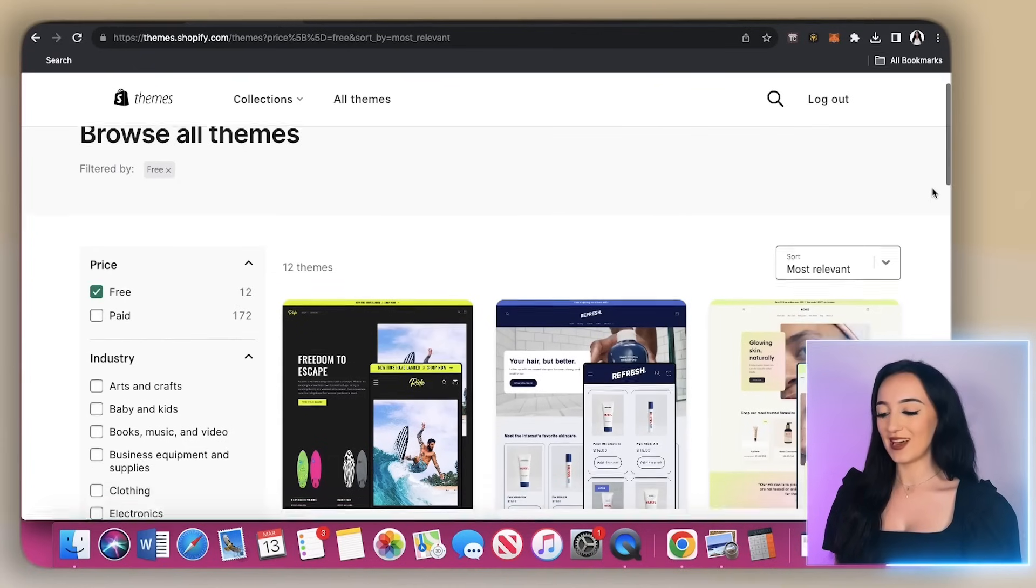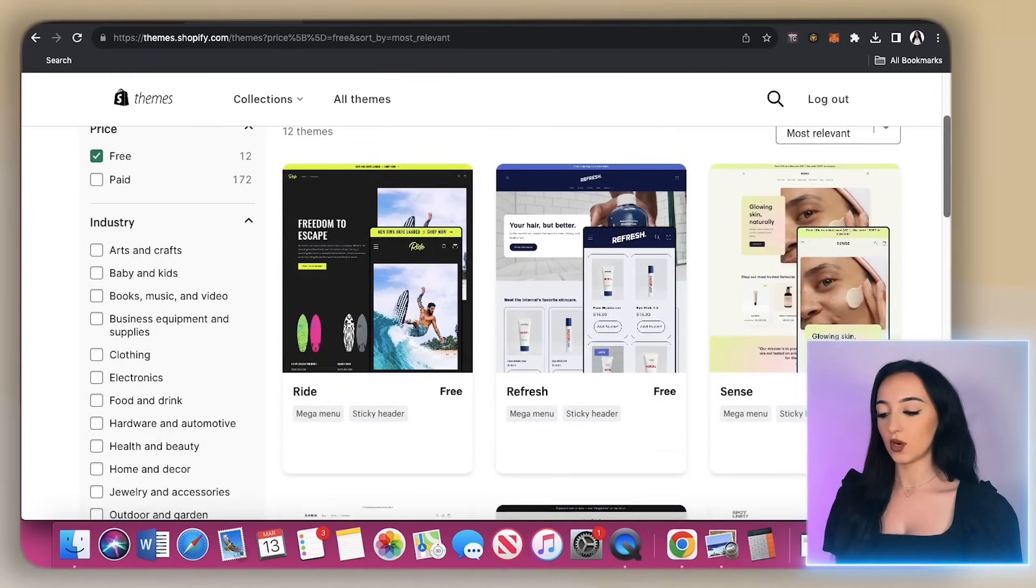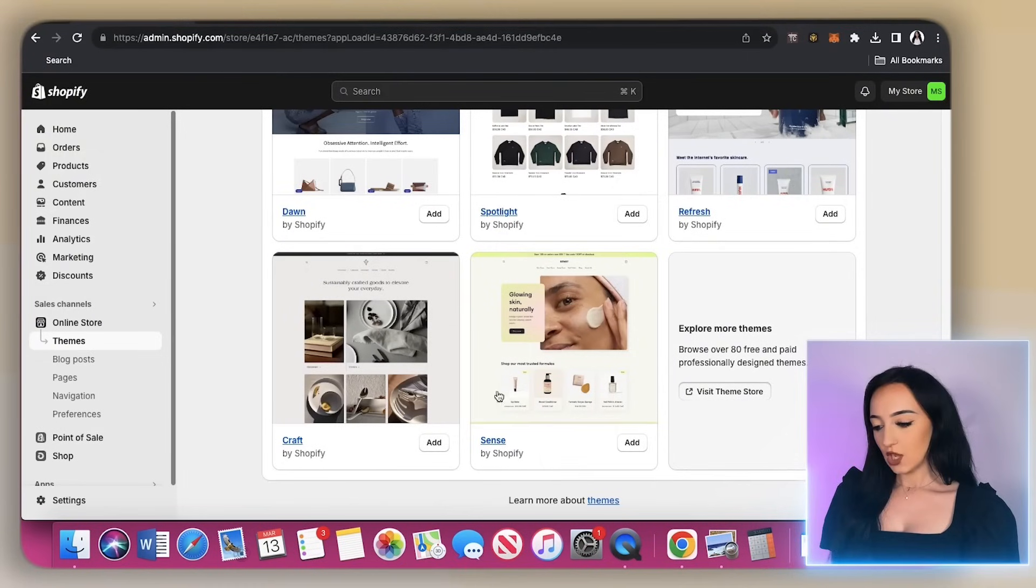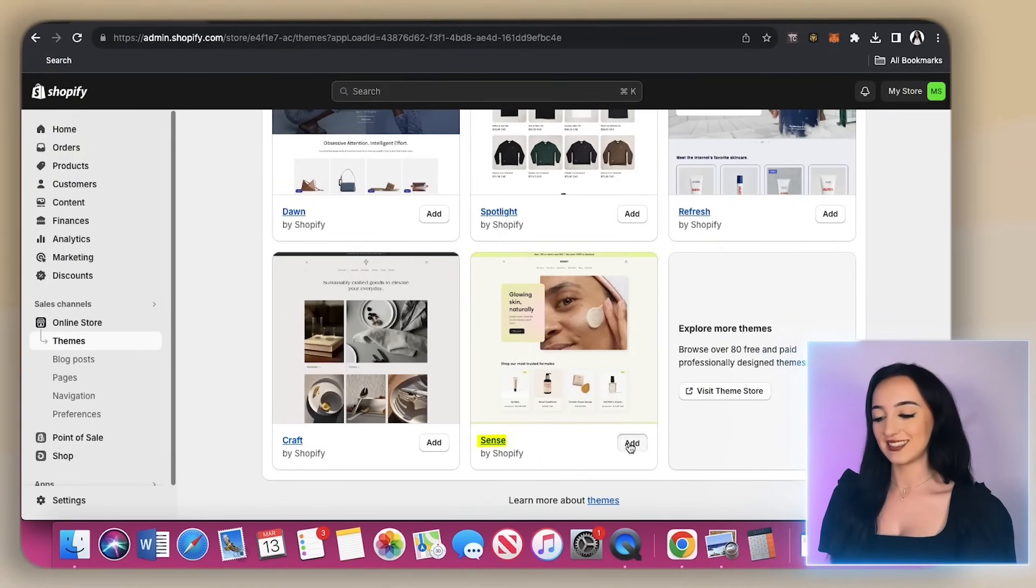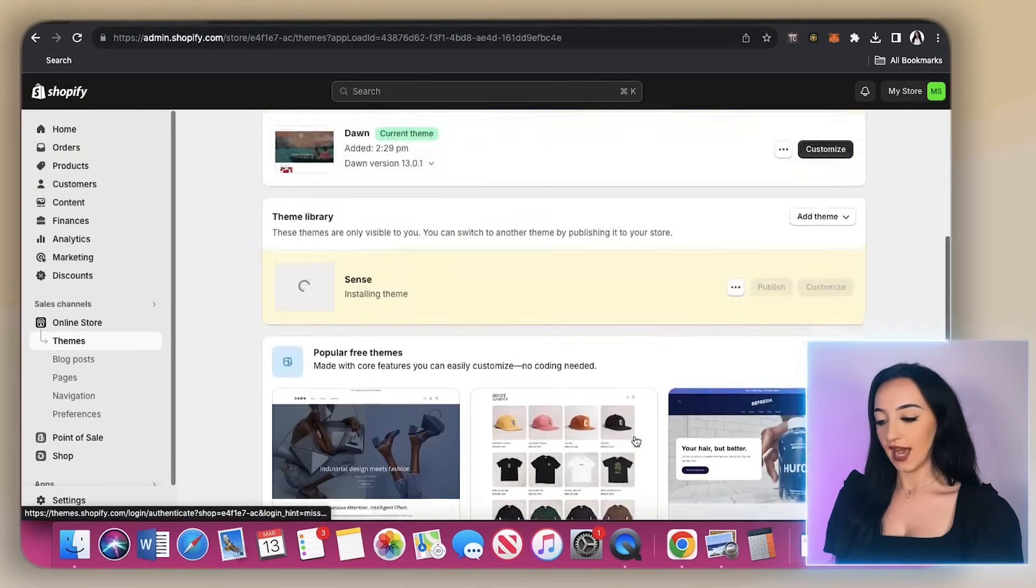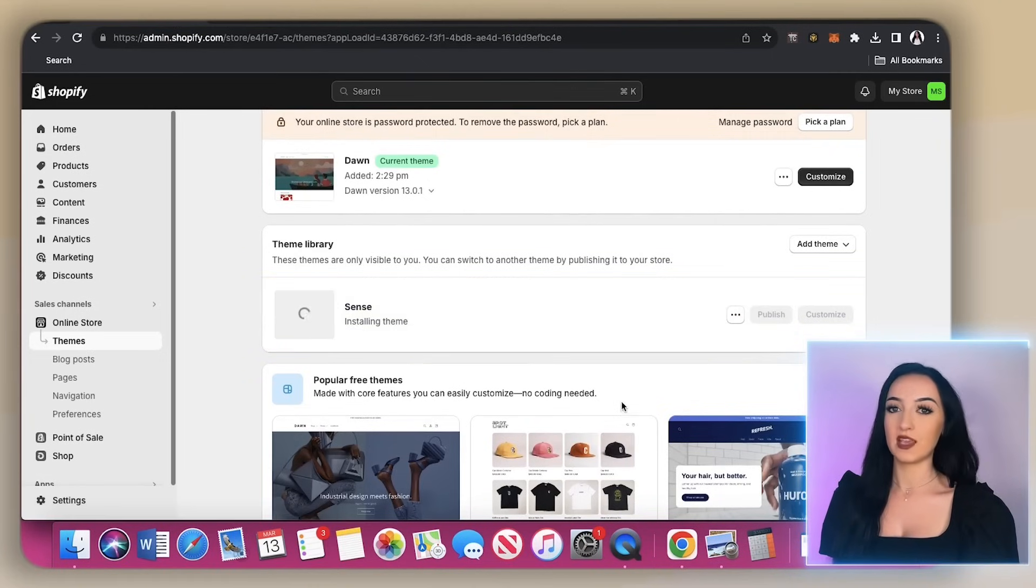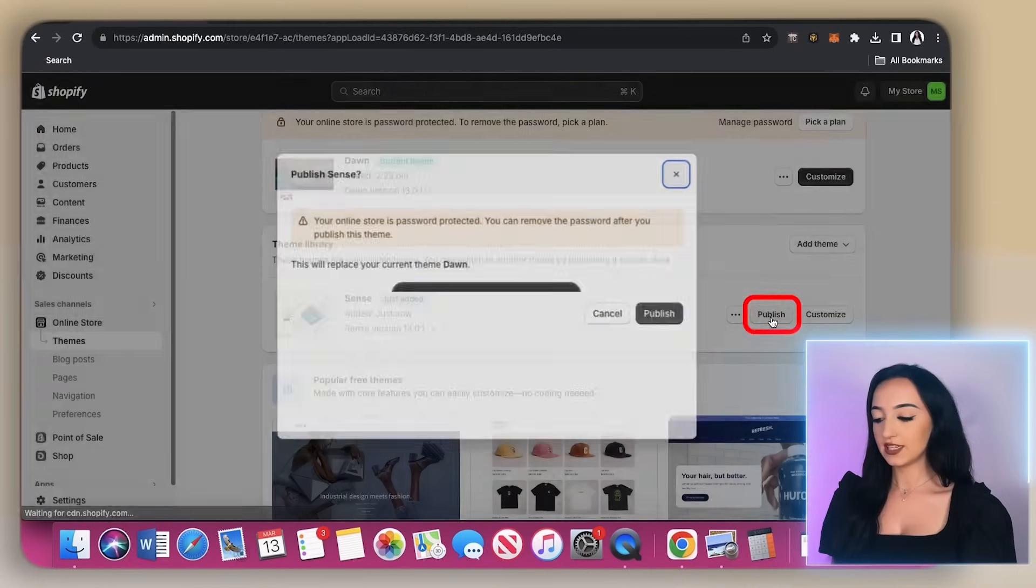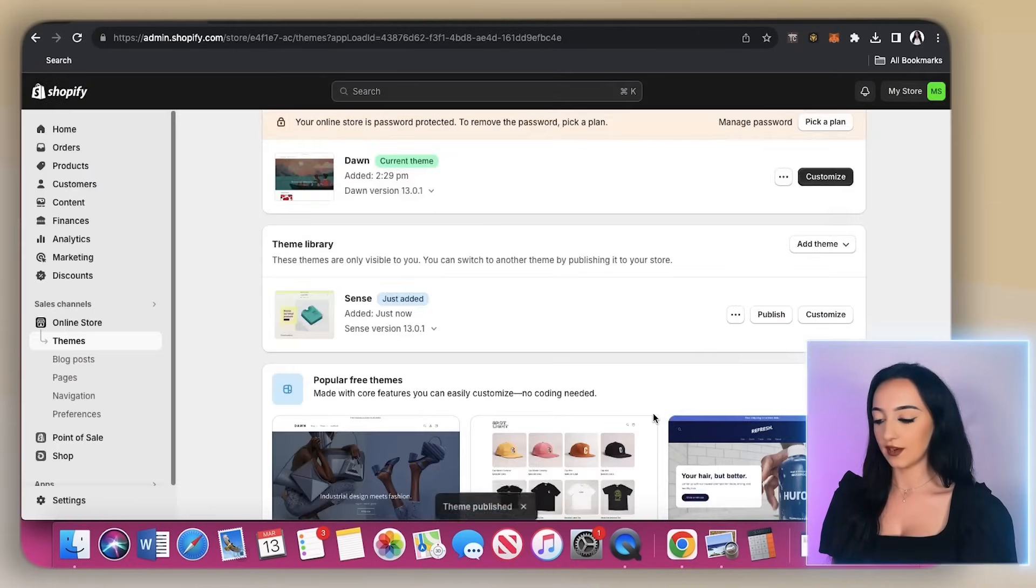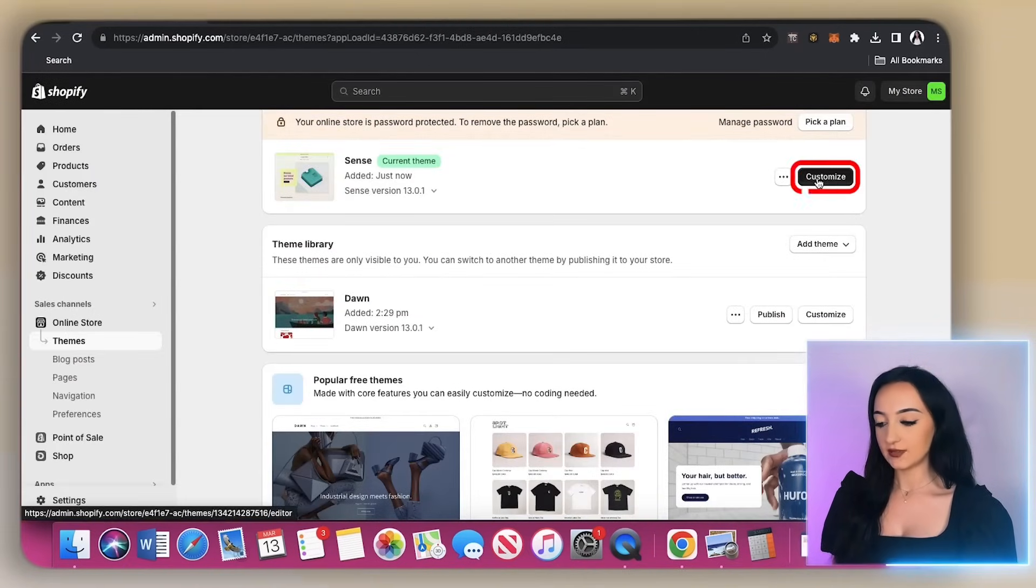So just look through them and add the one that you want on your store just by clicking add. For this video, I'm just going to go with this free theme that I actually have used before, which is sense. So just click on add, and then it will install this theme right into your store. Now just click publish and click publish again. Now, when you're here, just click on customize.